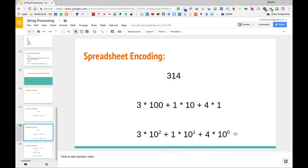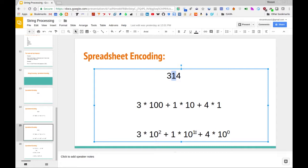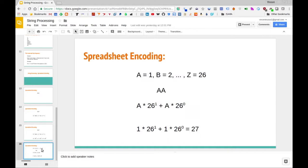One way to generate this expression — if we consider the input as a string — is to start at the character on the far left and ask: what is the length of this string? In this case the length is 3. So we say the first digit we're processing is multiplied by 10 to the n minus 1, where n is the length of the string. That gives us 3 times 10². We proceed to the next digit: 1 times 10 to n minus 2. And then the last element: 4 times 10 to n minus 3, which is 10⁰.